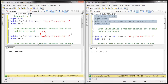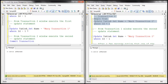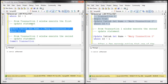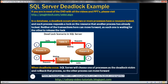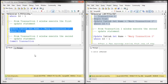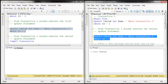Now let's execute the second update statement in transaction 1. This will be blocked because transaction 2 has already locked Table B. So transaction 1 is blocked from acquiring an exclusive lock on that table. Now when we execute the second update statement that's part of transaction 2, since transaction 1 has already locked that resource, this statement execution will also be blocked.